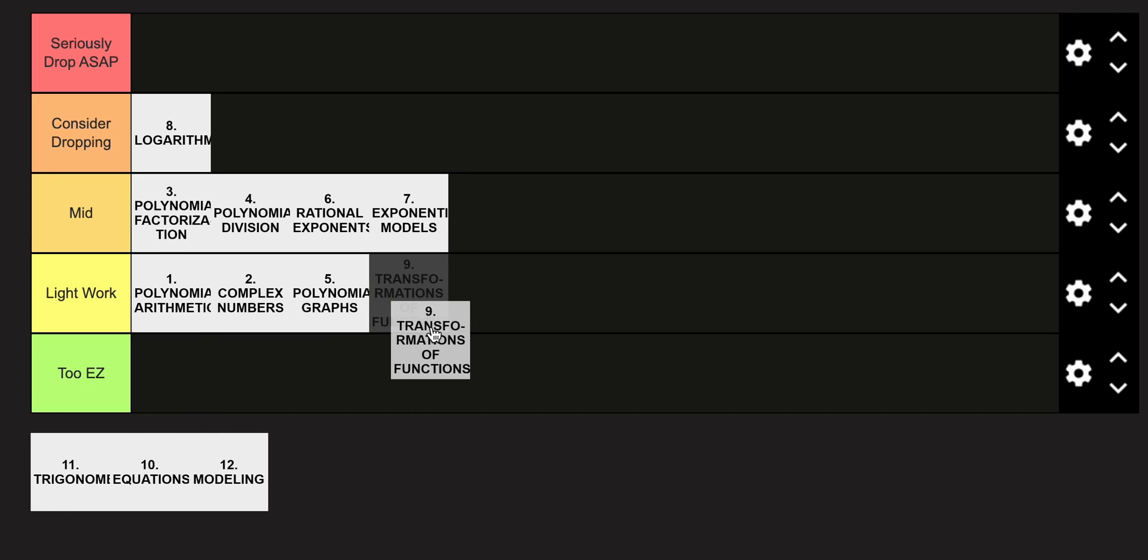Transformational functions is in the Light Work category, though. I think it's a pretty easy build-off of some of the stuff you've done in Algebra 1, honestly, just adding some new polynomial functions to it, so it's not too terrible.